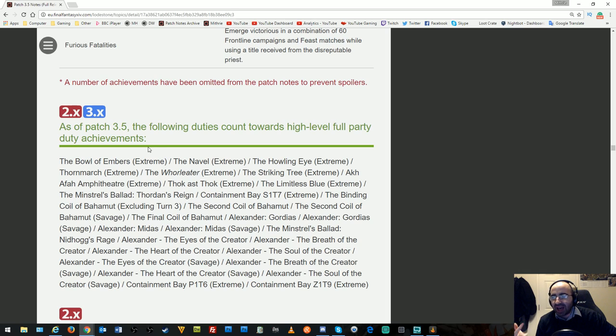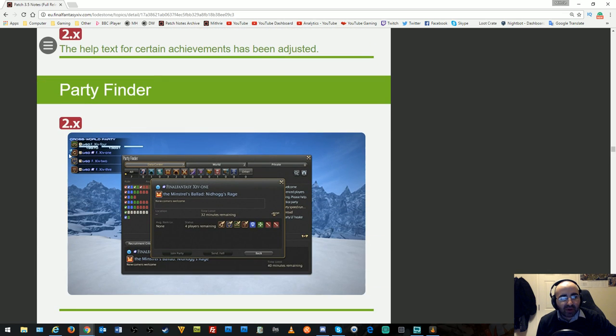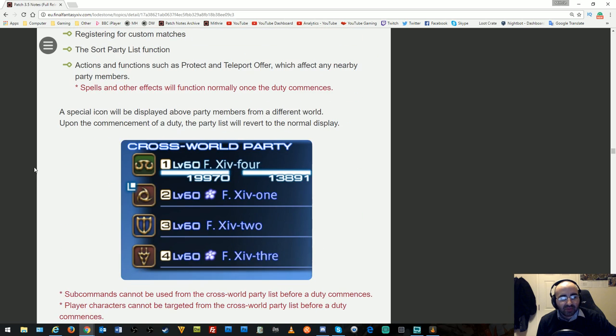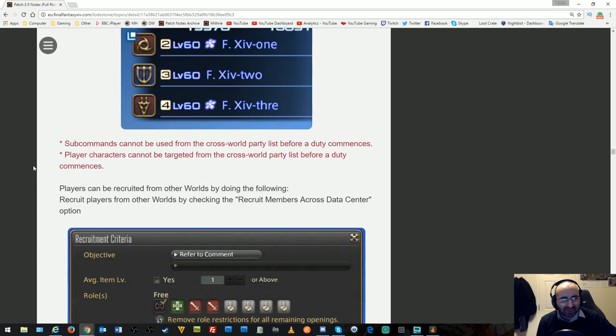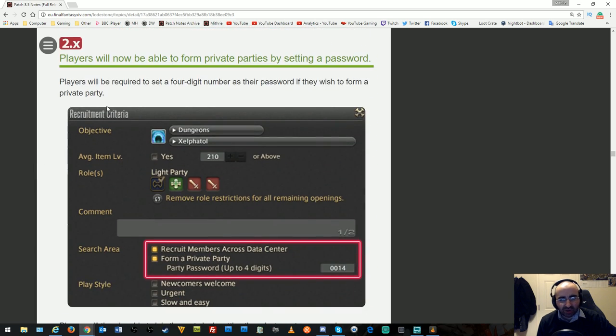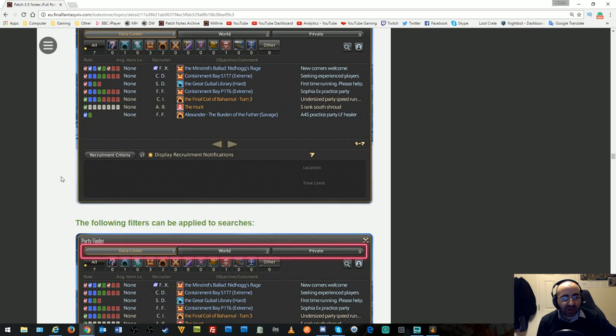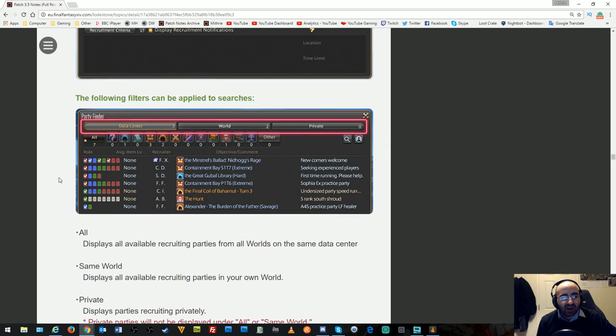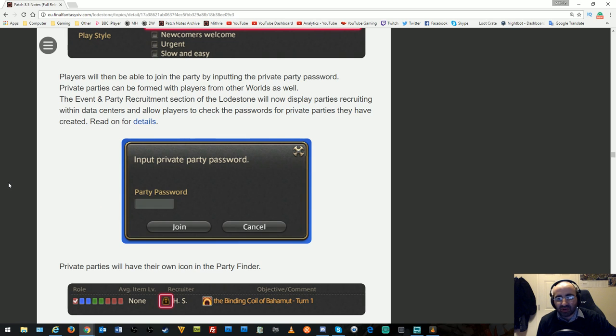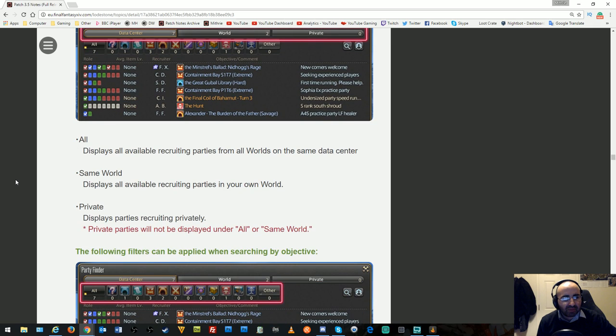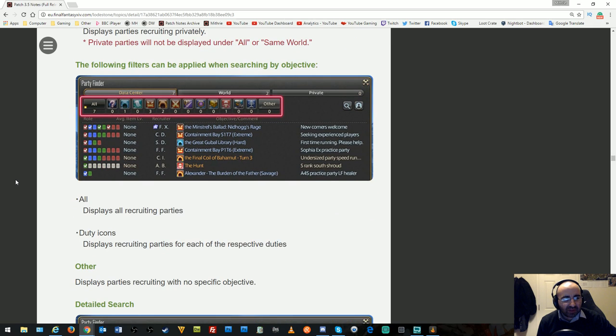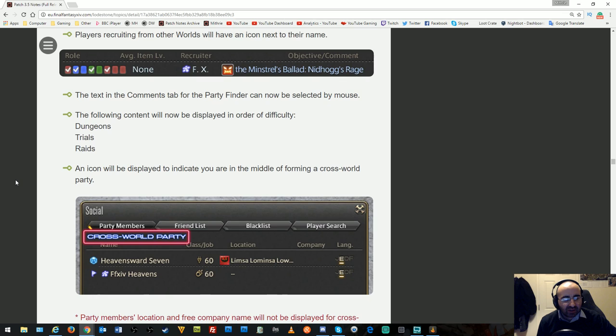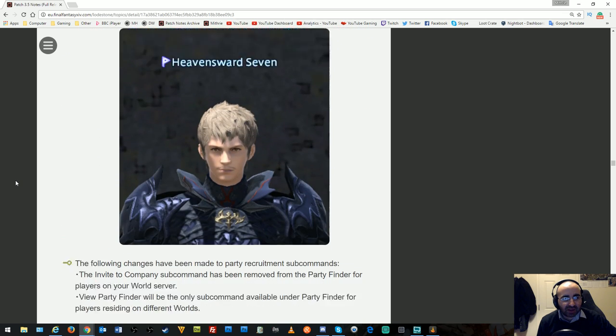Party Finder is now data center-wide. It shows how to use it—you can password protect it, make it private, and so on. I'm sure it wouldn't surprise me if people set up private parties for selling runs or merc runs, even though passwords aren't really needed. They go into a lot of detail explaining this.